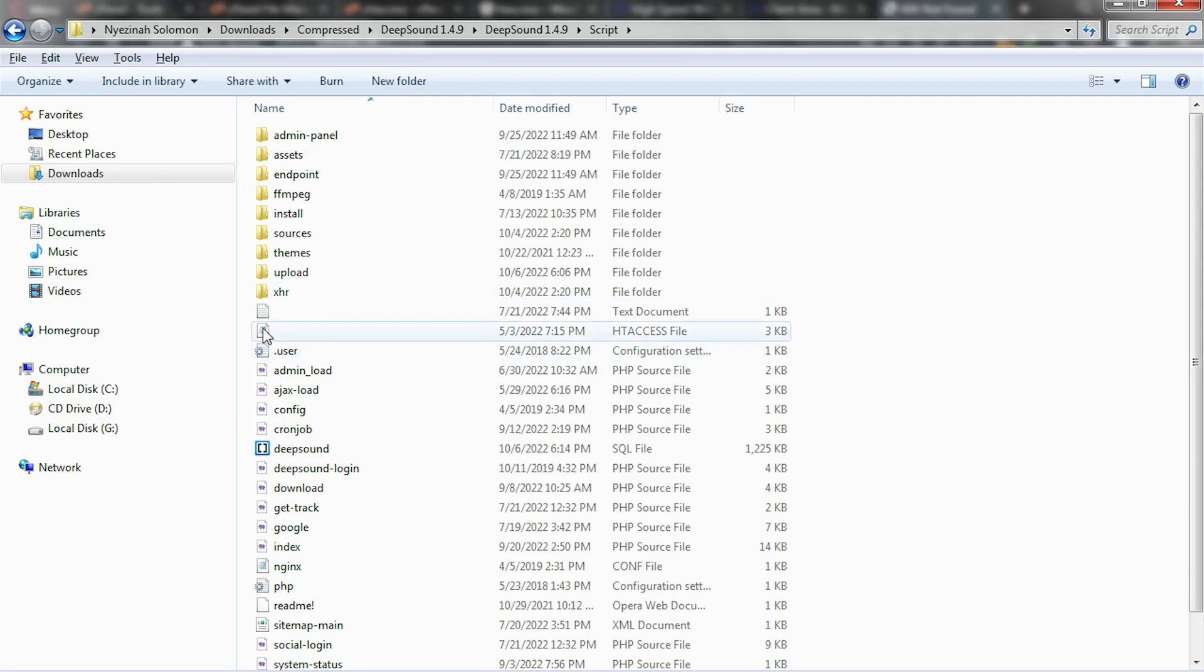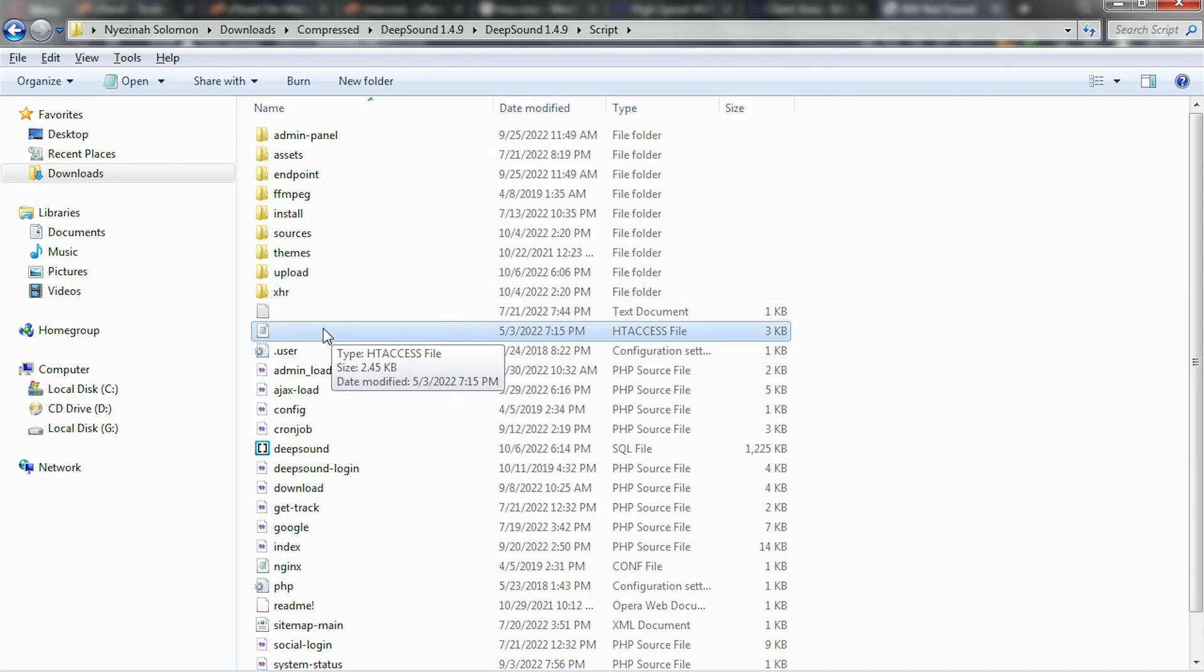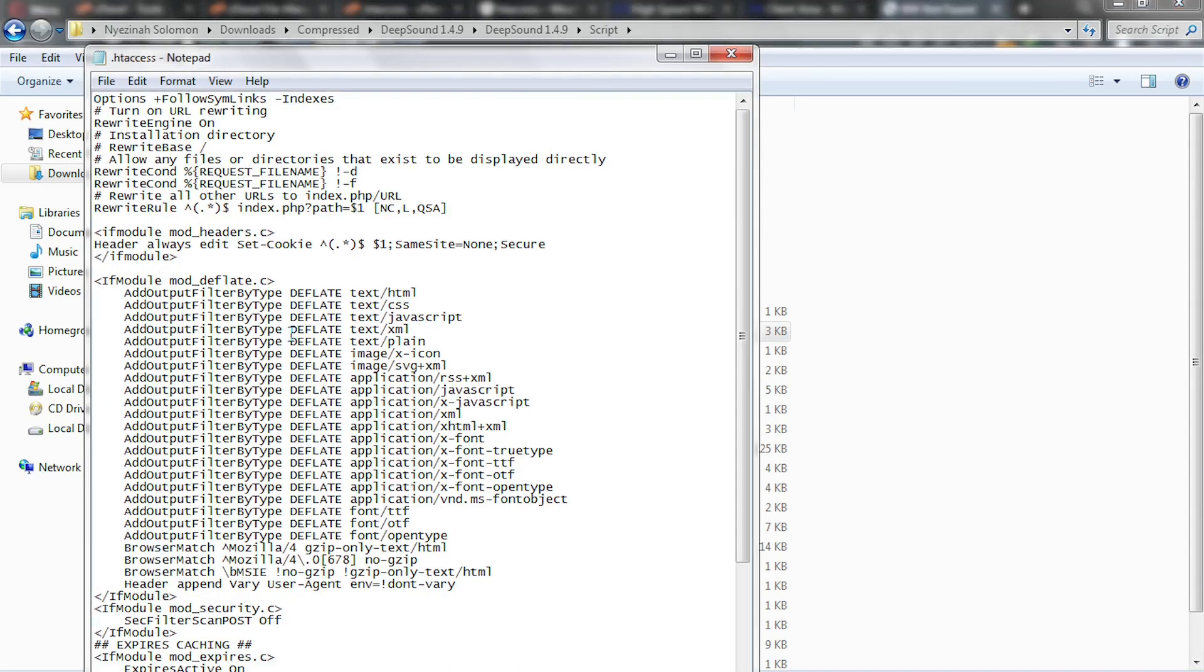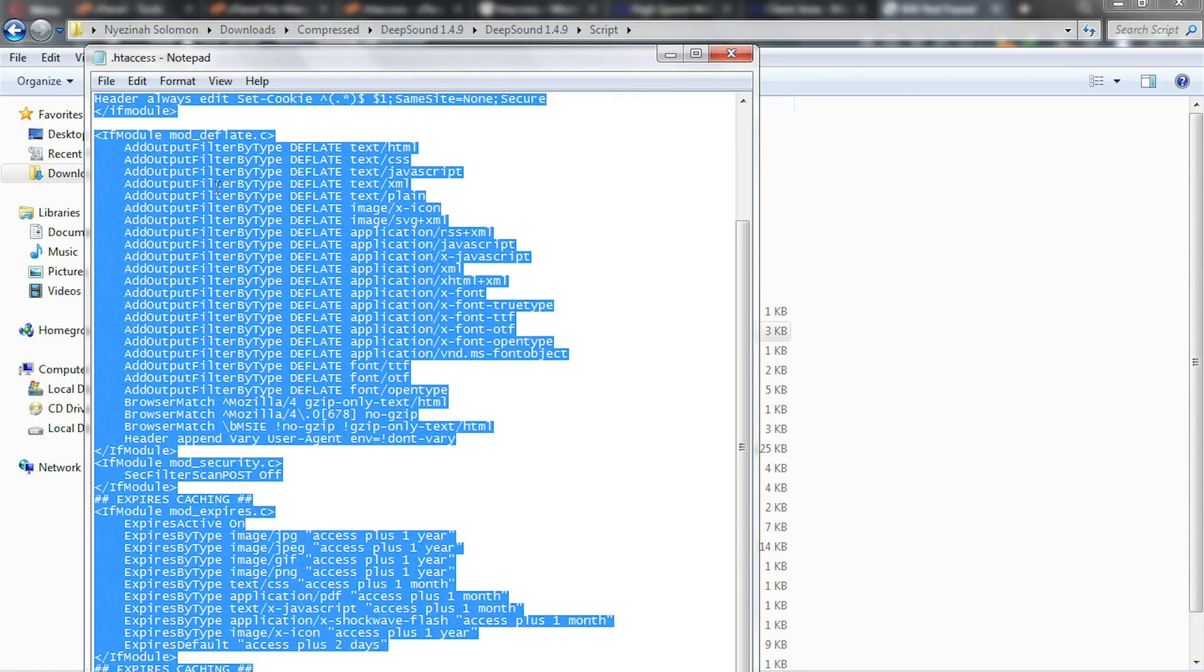We navigate inside and then we continue going in, and then we're going to have a file here which is dot htaccess. Every script comes with this particular thing. Just double click on it to open. This is the code. Please highlight everything, select everything, and then hold ctrl C. Please don't cut it, copy it.